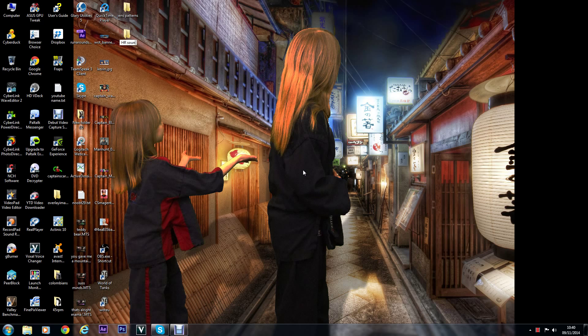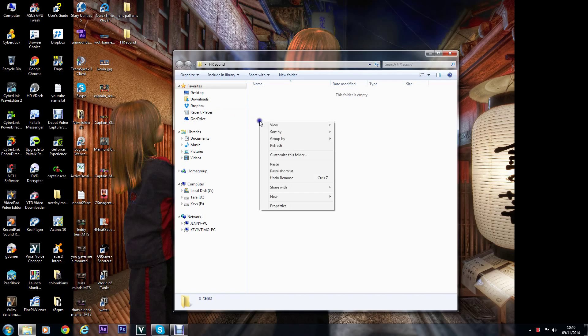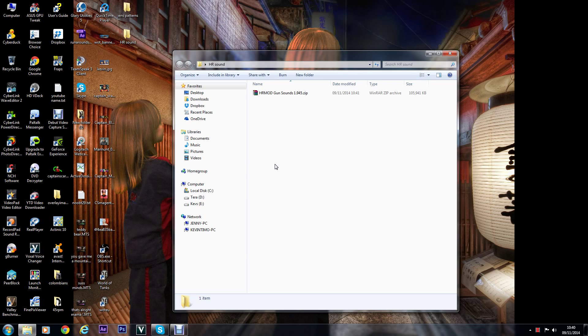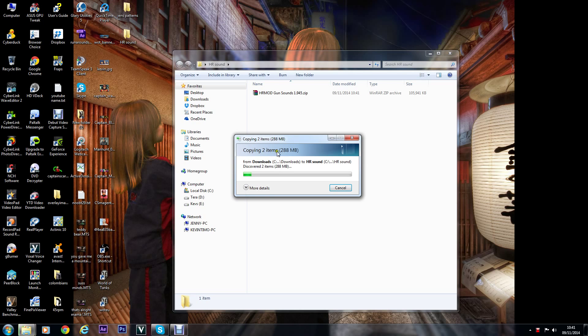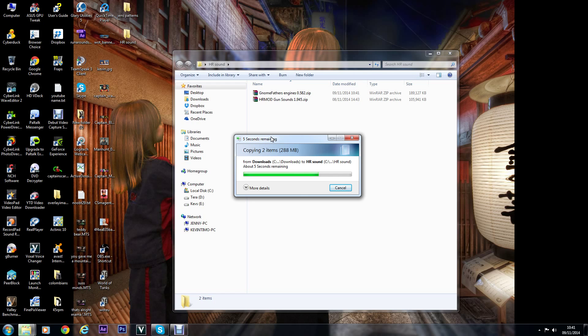Open it up and paste them in there, so you'll have both Gnomfather's engines and gun sounds in this folder. I'm surprised a lot of you don't know how to do this, but I'll just go through it how I do it anyway.